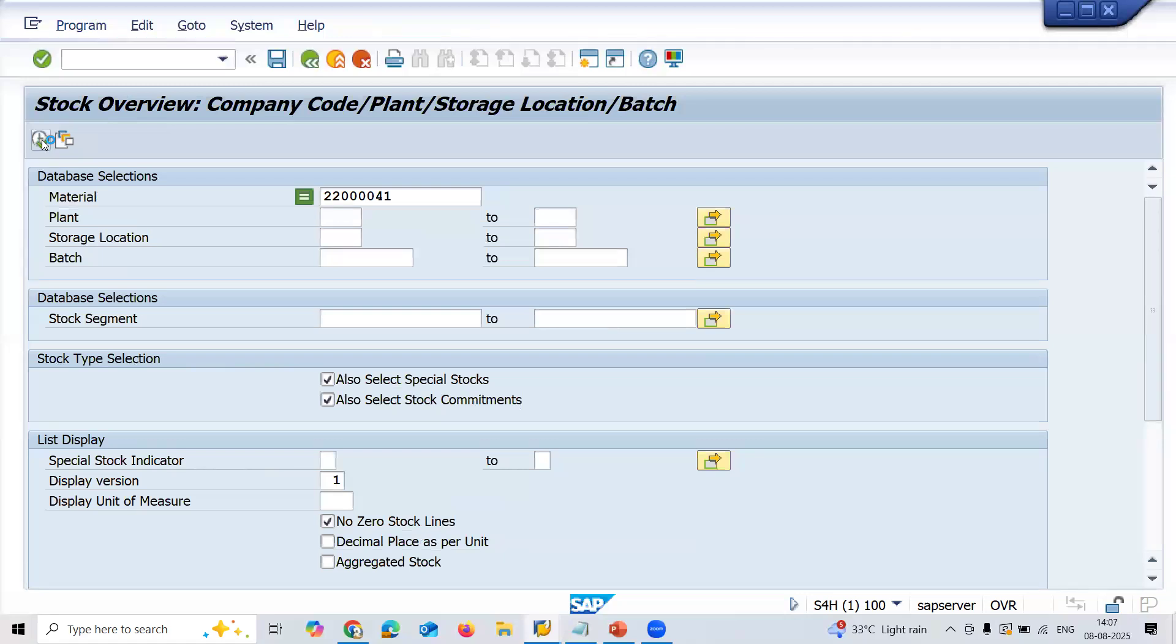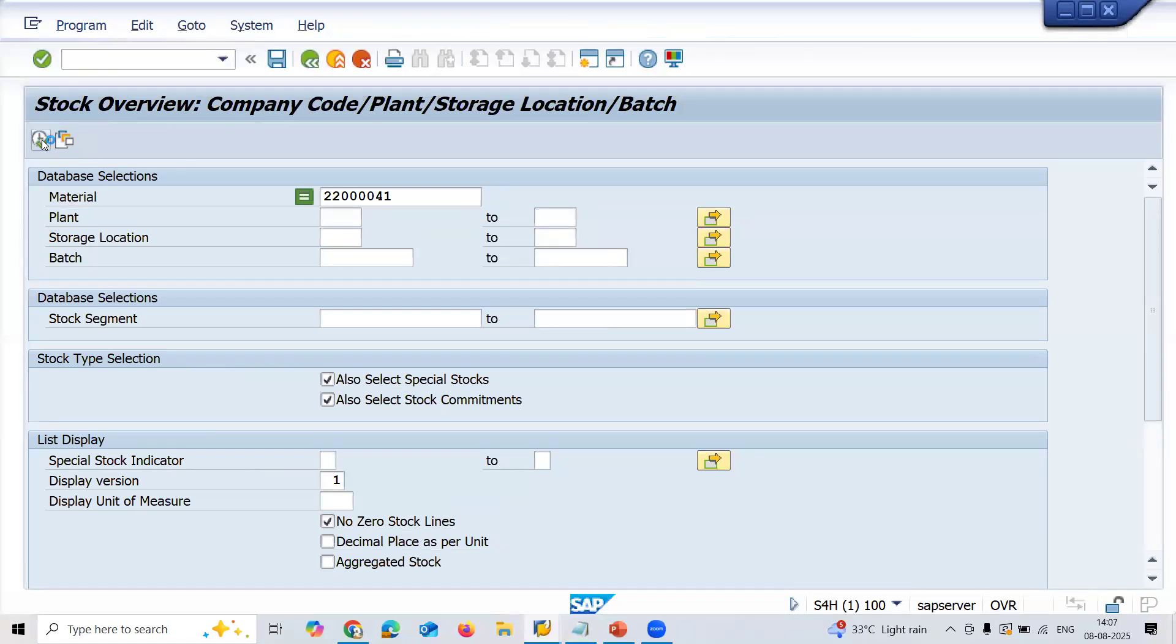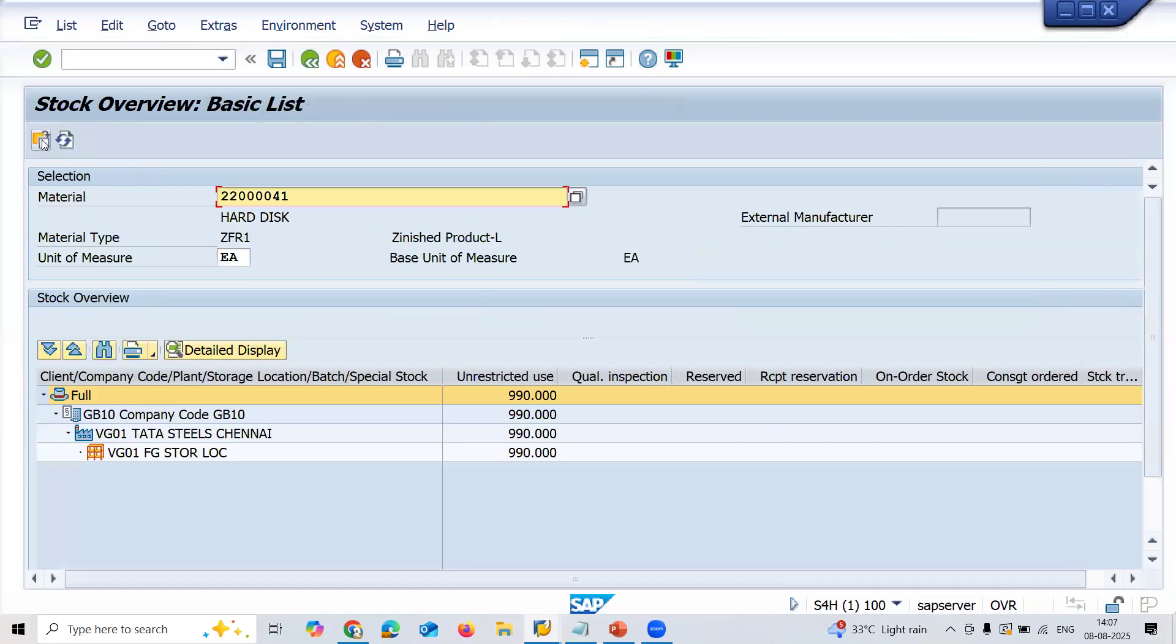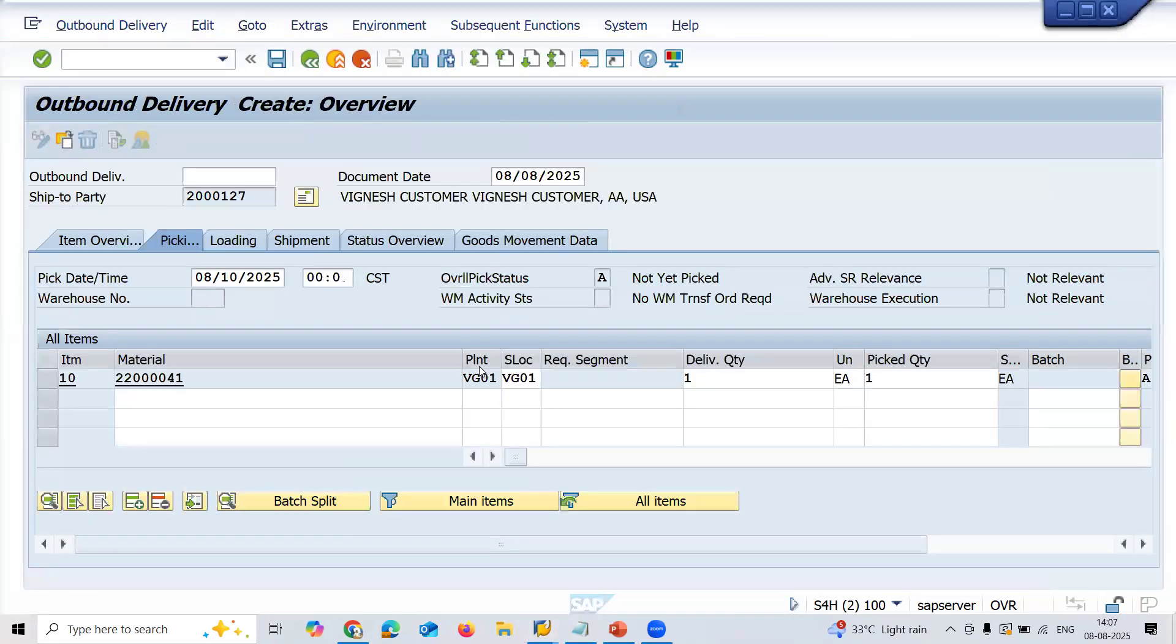Storage location VG01, picked quantity. Before that, let me check the material, execute. How many materials are there? Let me check it out. See here, 990. Let me do goods issue here.